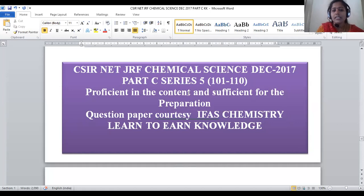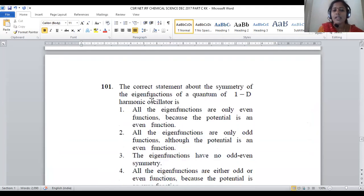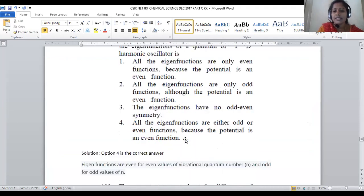Here Part C, Series 5 consists of question numbers 101 to 110 of December 2017 chemical science question paper of CSIR NET JRF. Let us enter into question number 101: the correct statement about the symmetry of eigenfunctions of the quantum one-dimensional harmonic oscillator. This is a part of quantum chemistry where symmetry of the eigenfunction in a one-dimensional harmonic oscillator is being asked.